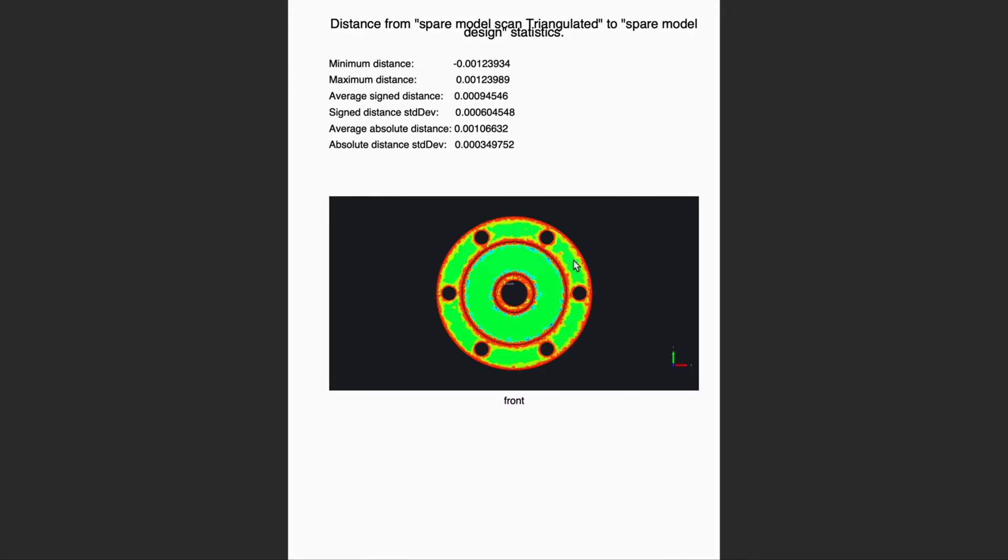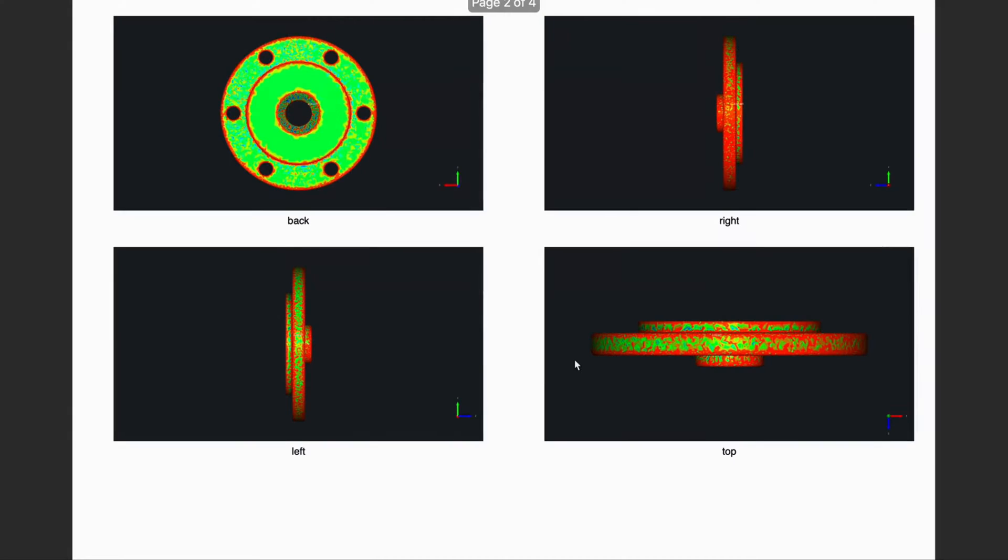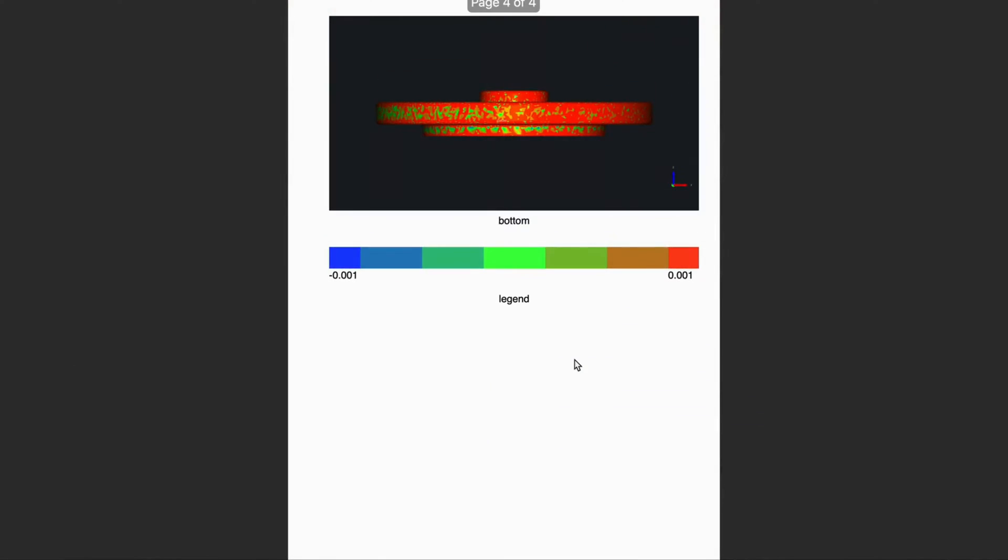It empowers informed decision-making to maintain project precision and meet industry standards. You can easily collaborate with your team by sharing these reports.